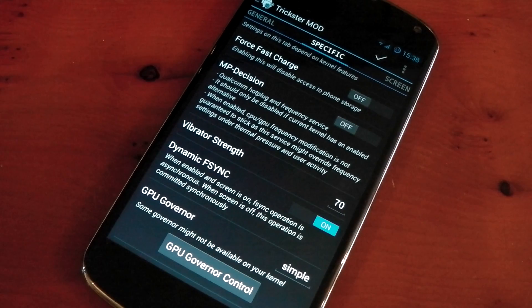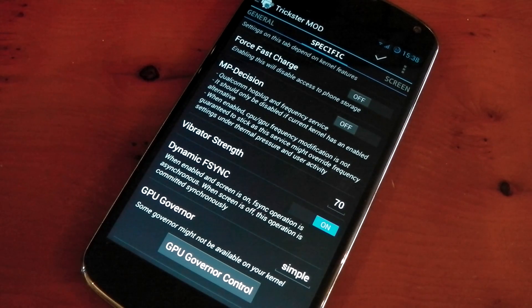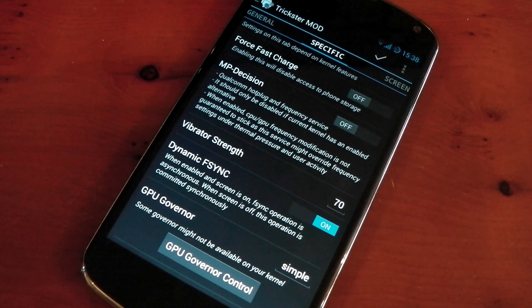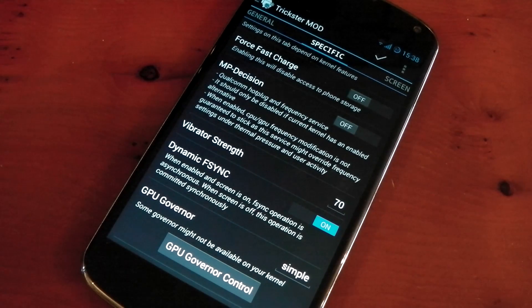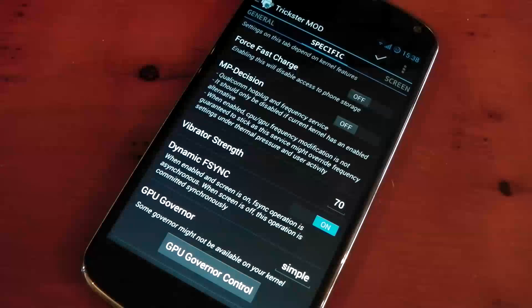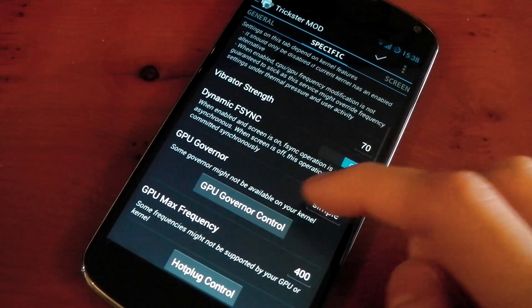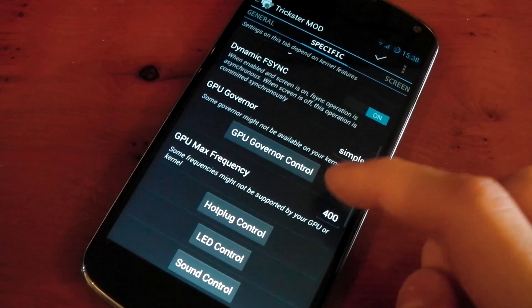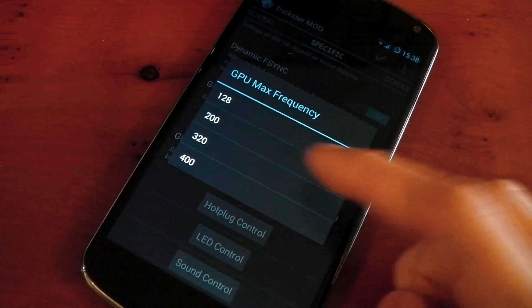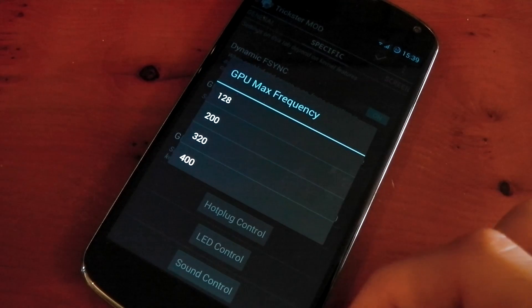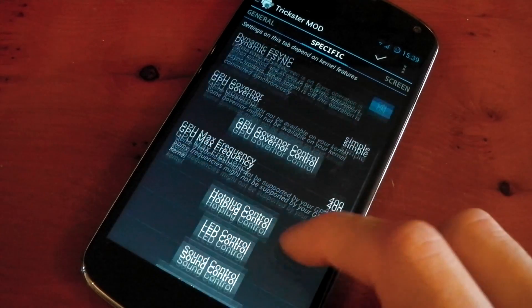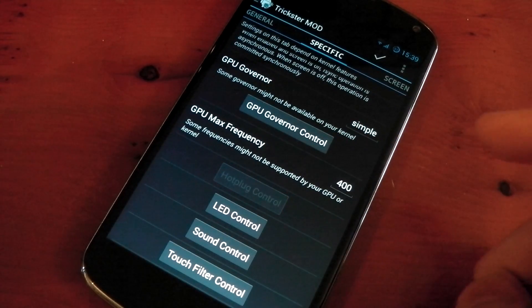So, by default, we have MP Decision Off, and that's because the kernel has its own solution for hotplugging the cores, which is more efficient than MP Decision. If we scroll down, we've got GPU Governor, we've got Max Frequency here. That is stock frequency. We're not overclocking the GPU on this kernel.